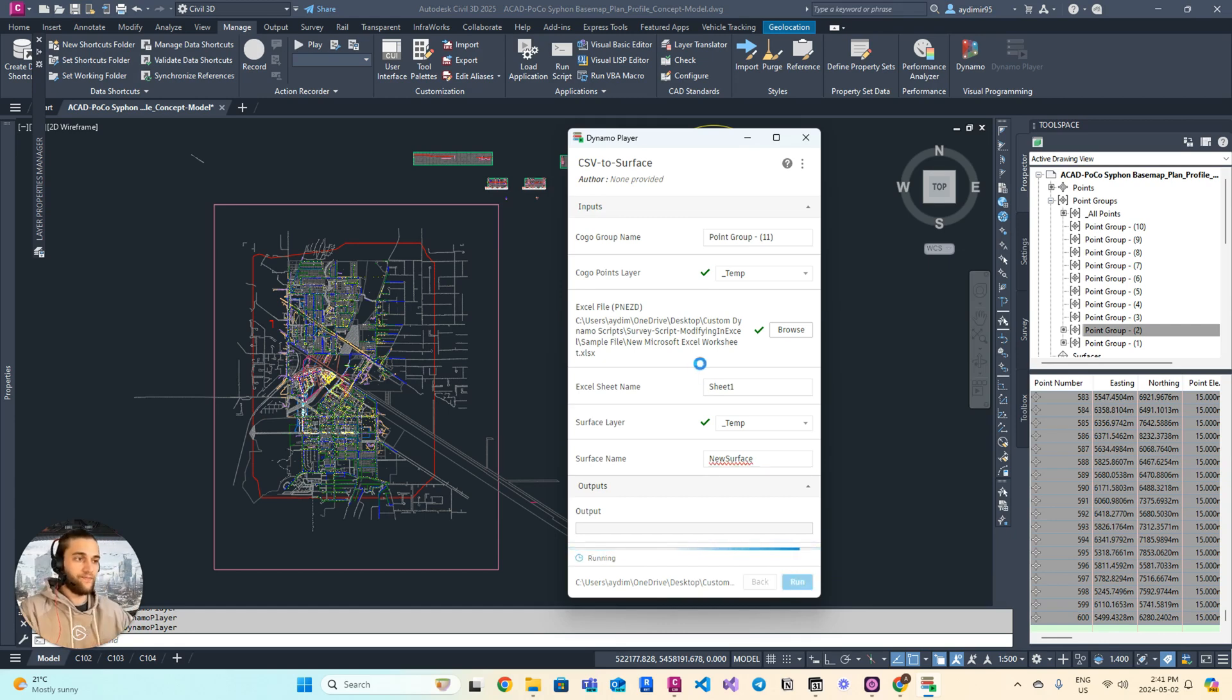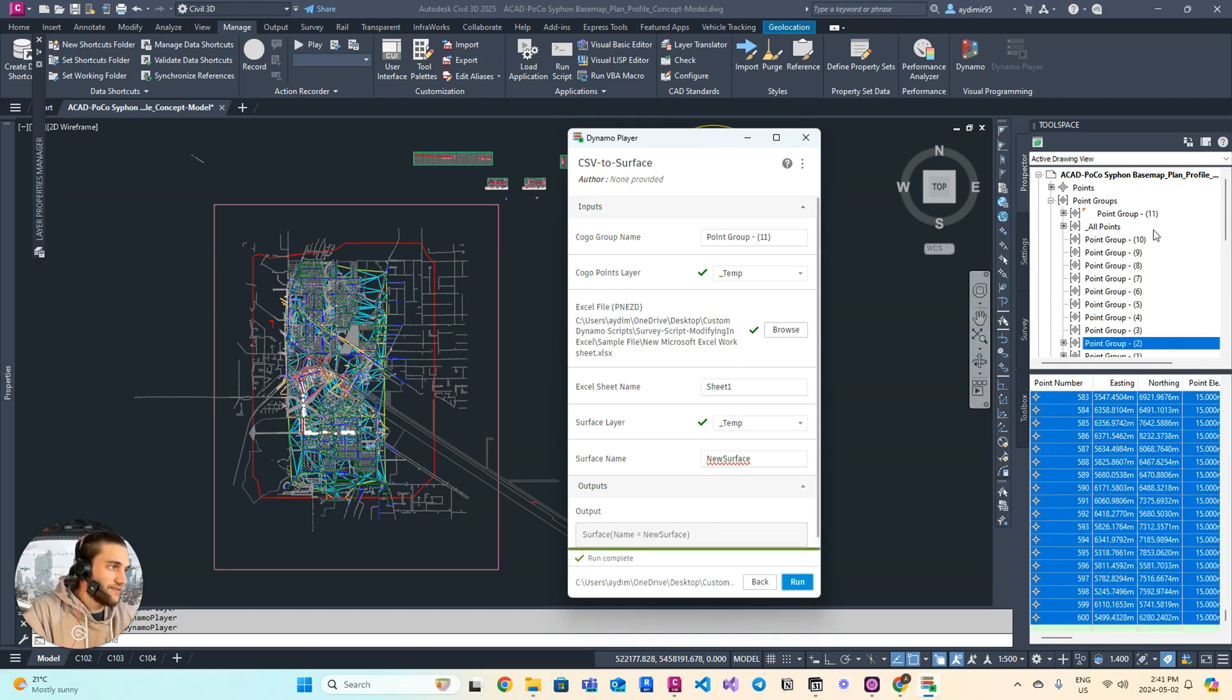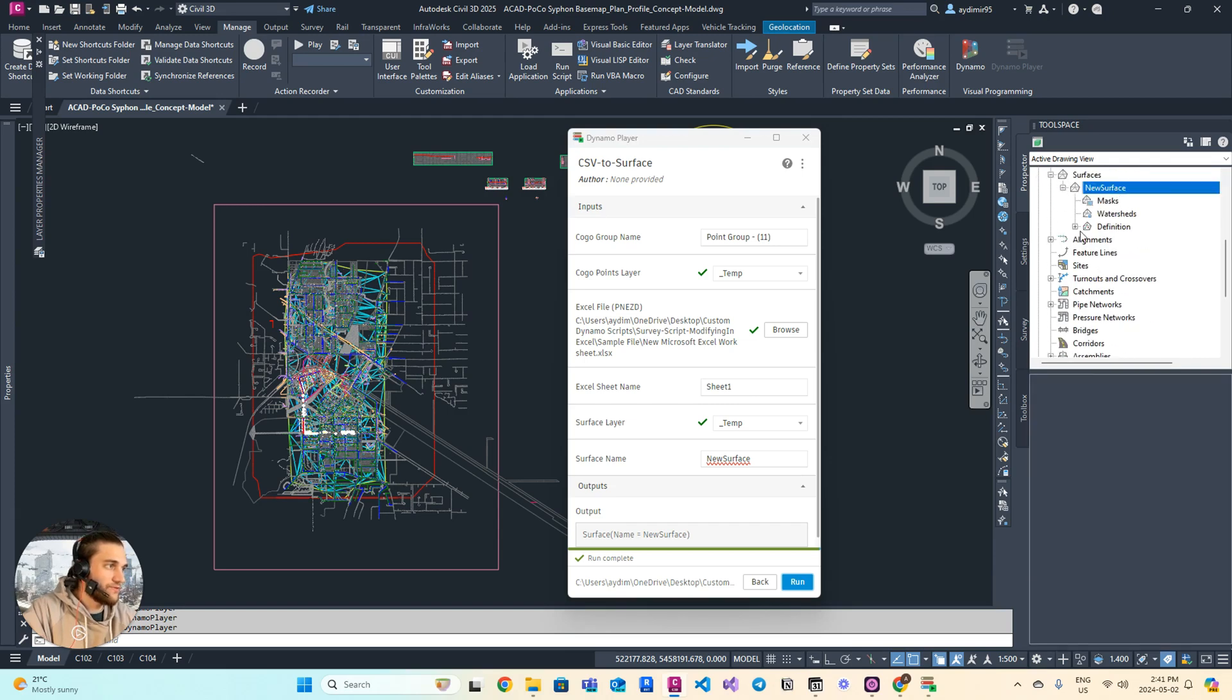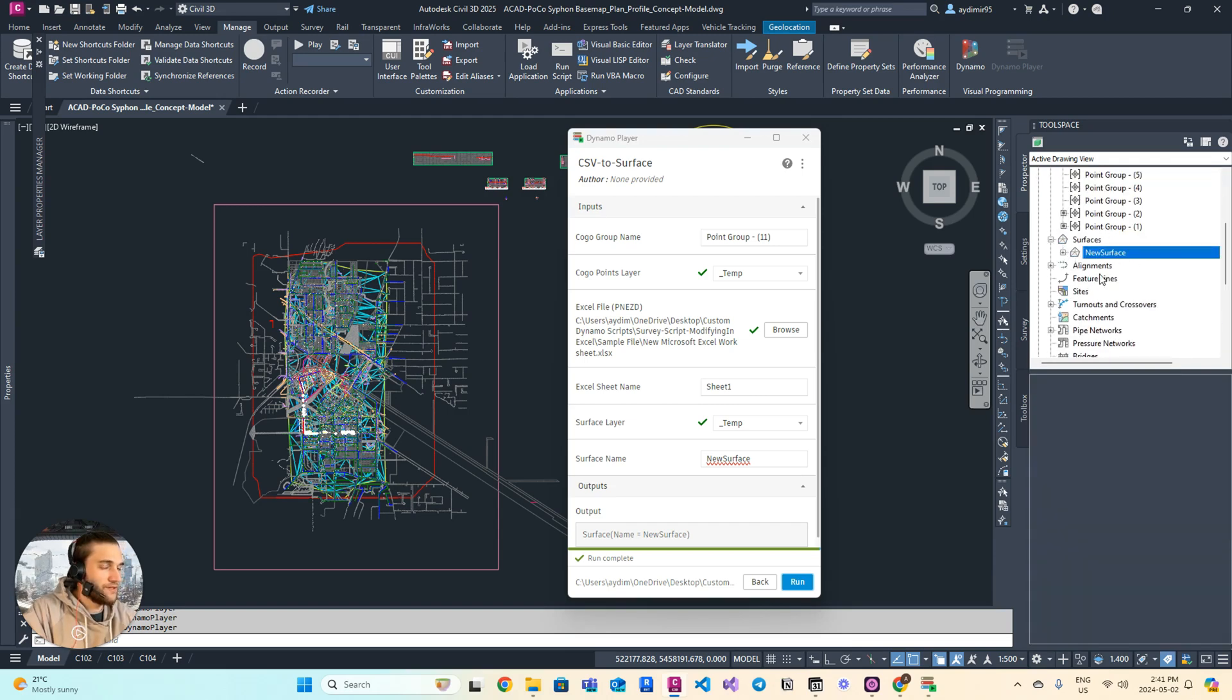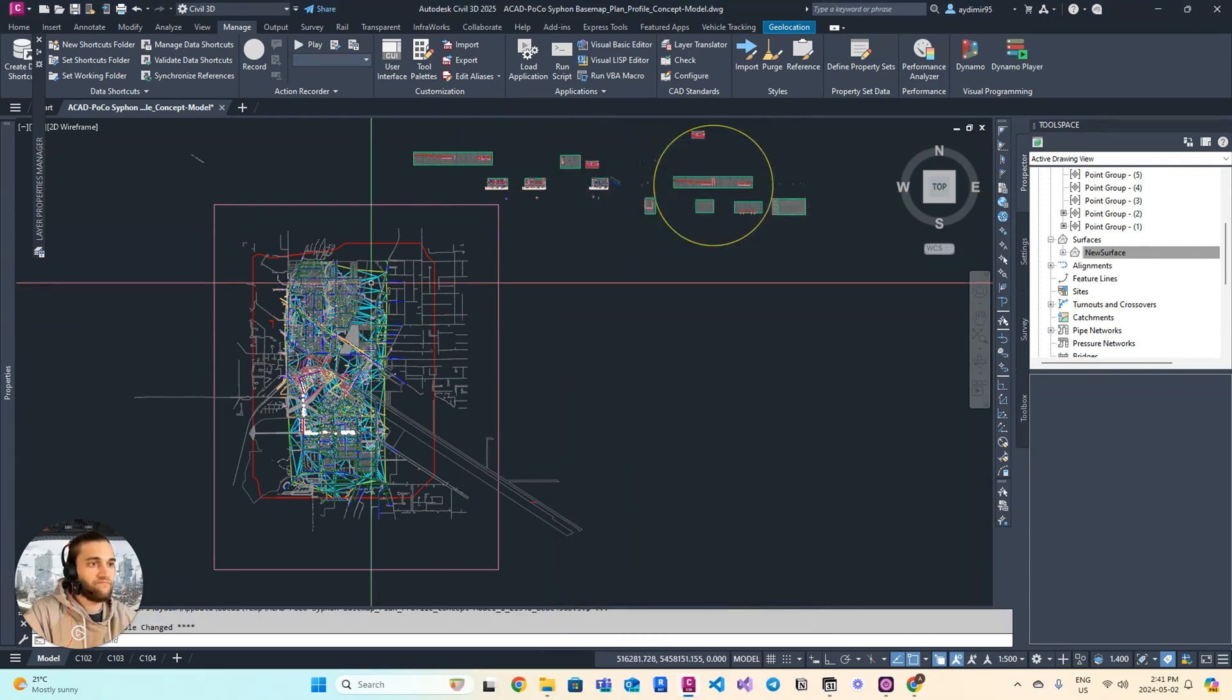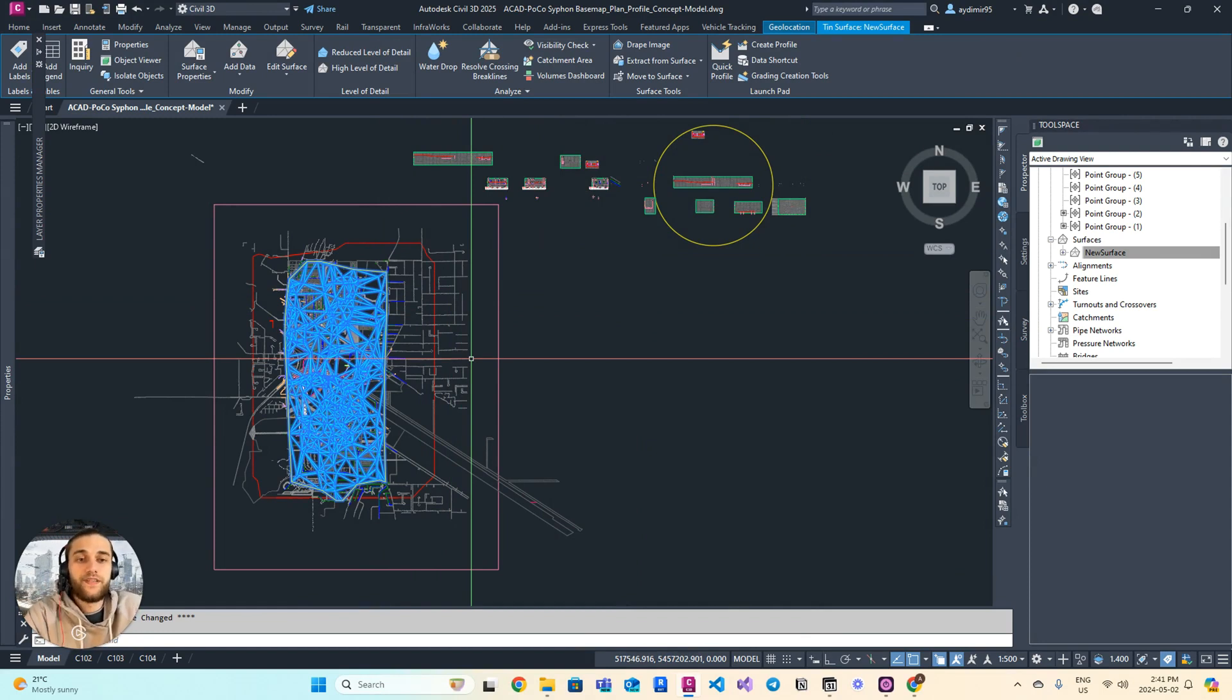What it will do is aggregate all the points from the CSV file, create a new point group, and create a new surface with the point group inside of that surface in a matter of seconds. That's it—it gets the job done and, as promised, you have the surface created for you in seconds.